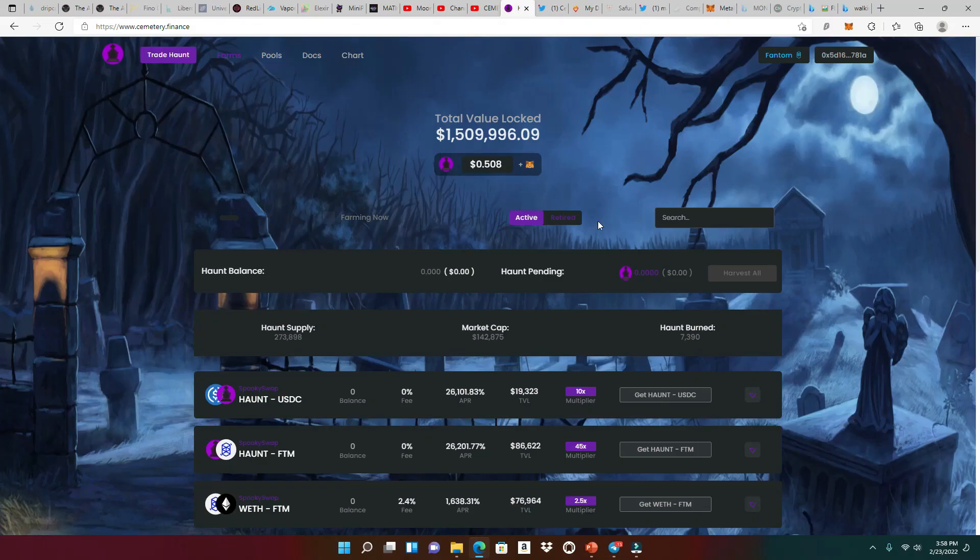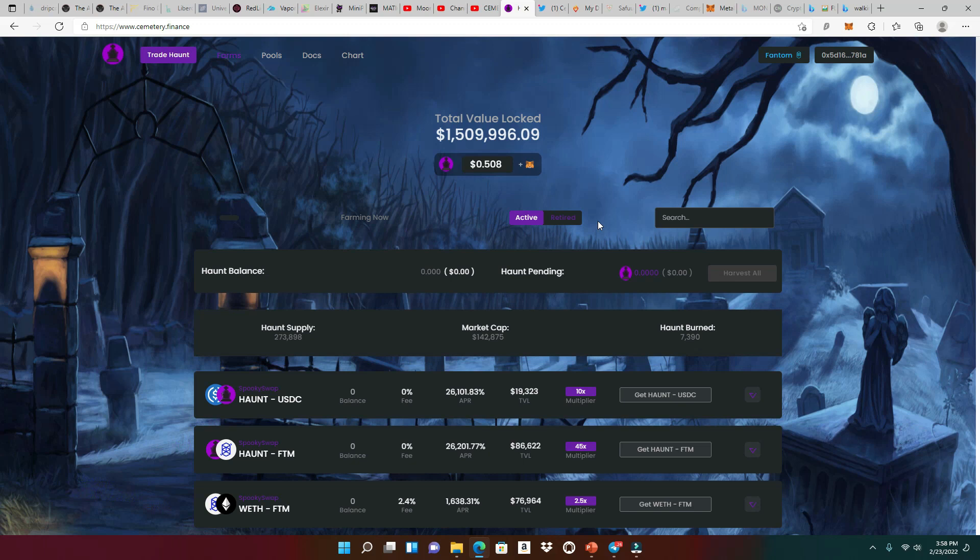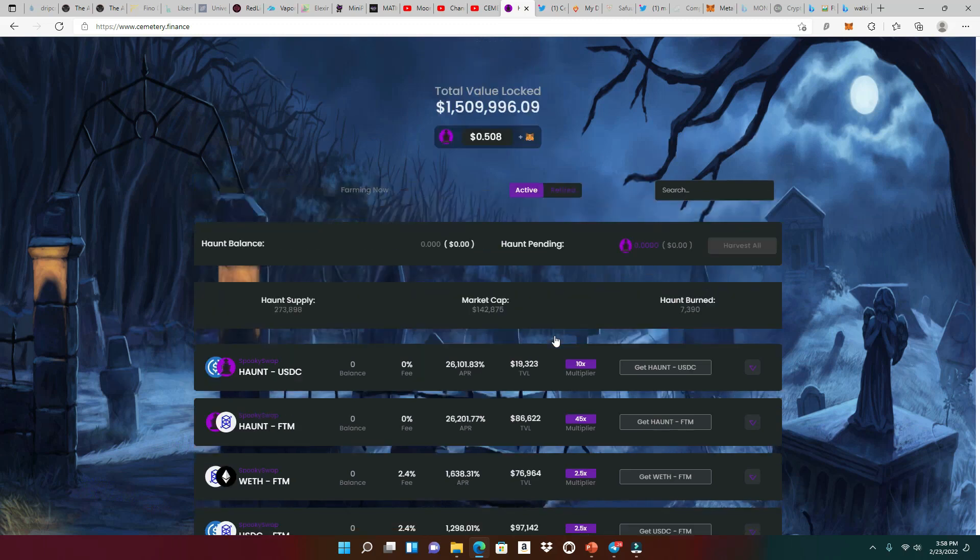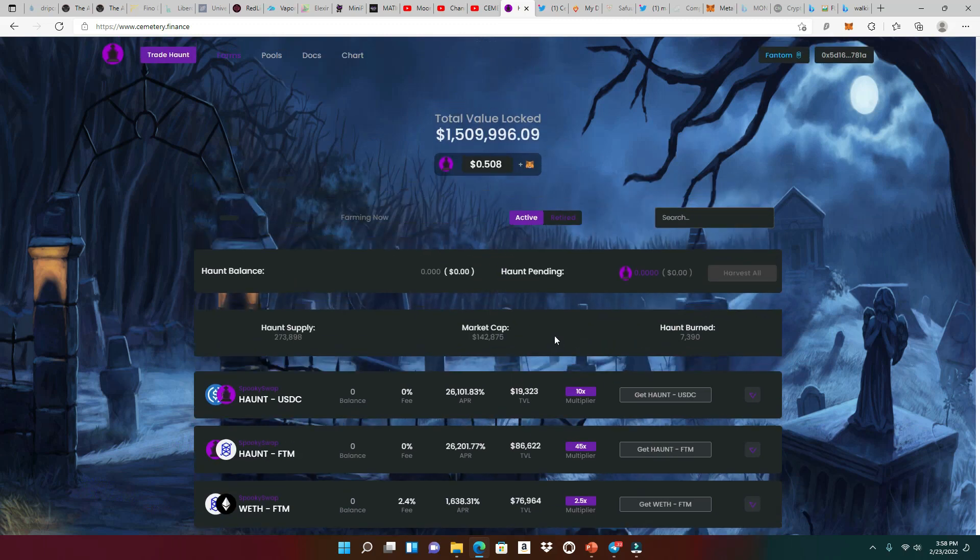Alrighty guys, so I speak that crypto lingo, but I am not a financial advisor. So do your own research. We're here at cemetery.finance. Take a look at the market cap right now, 142,000. Very, very low.